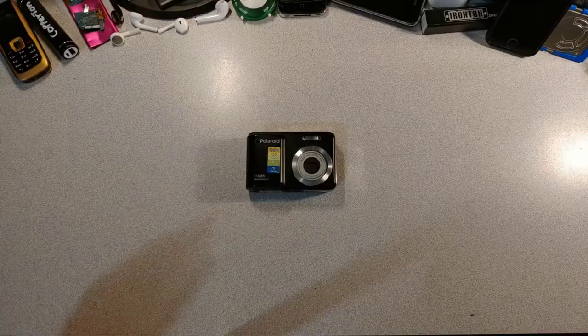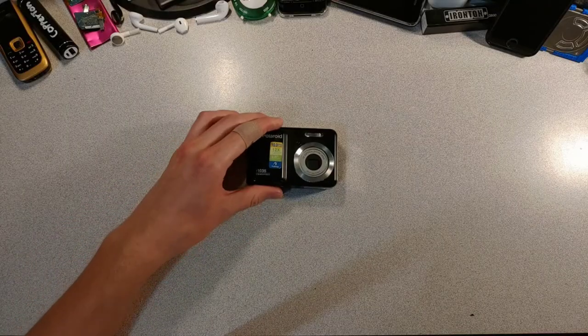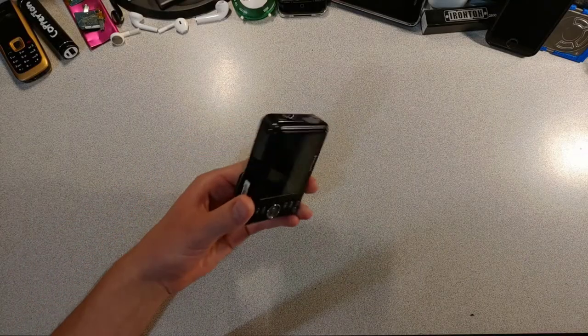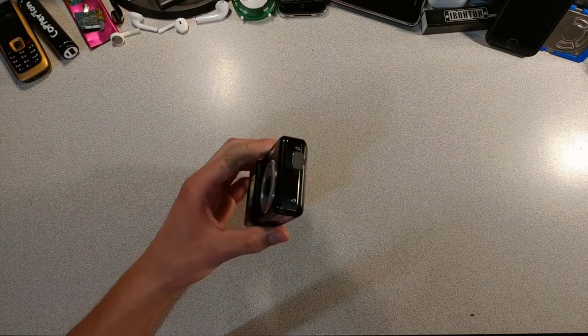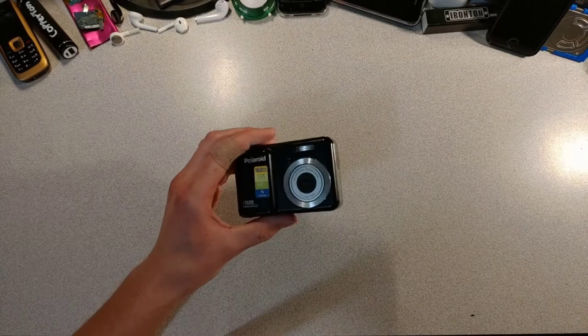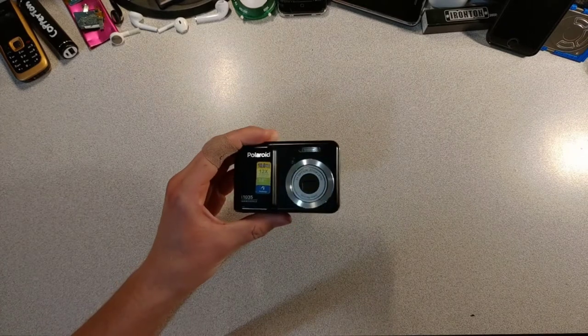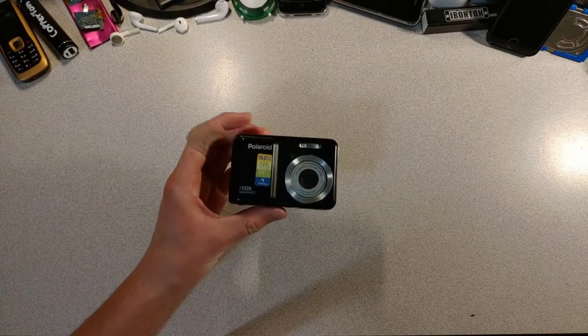Cameras. Yeah, it's been a while since I did a camera video. The last time I made one was when I pretty much started this channel.